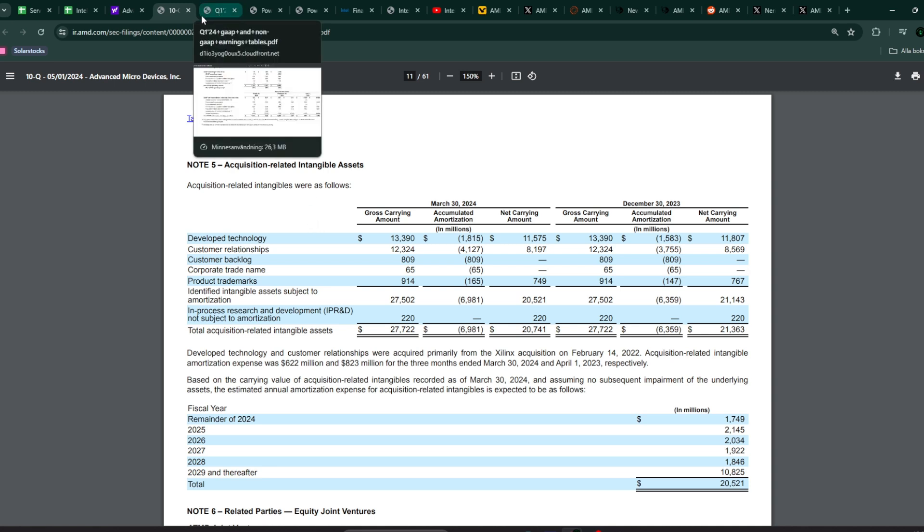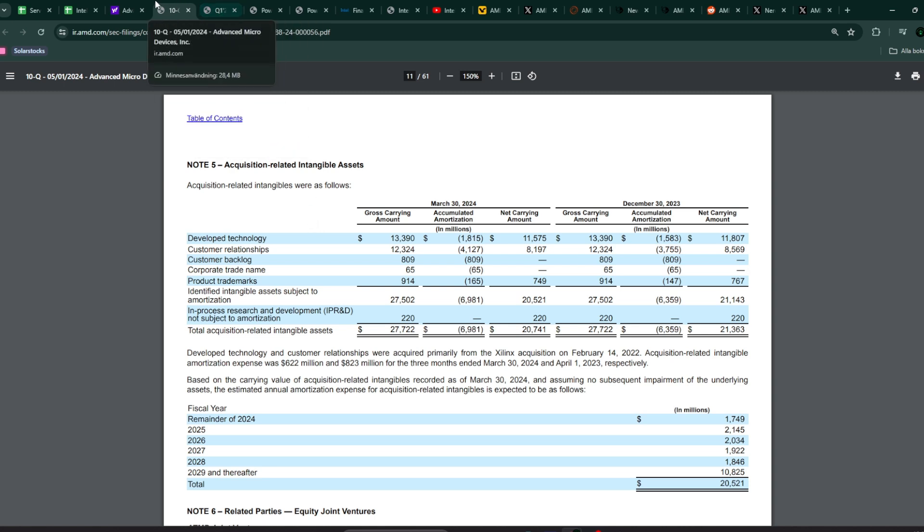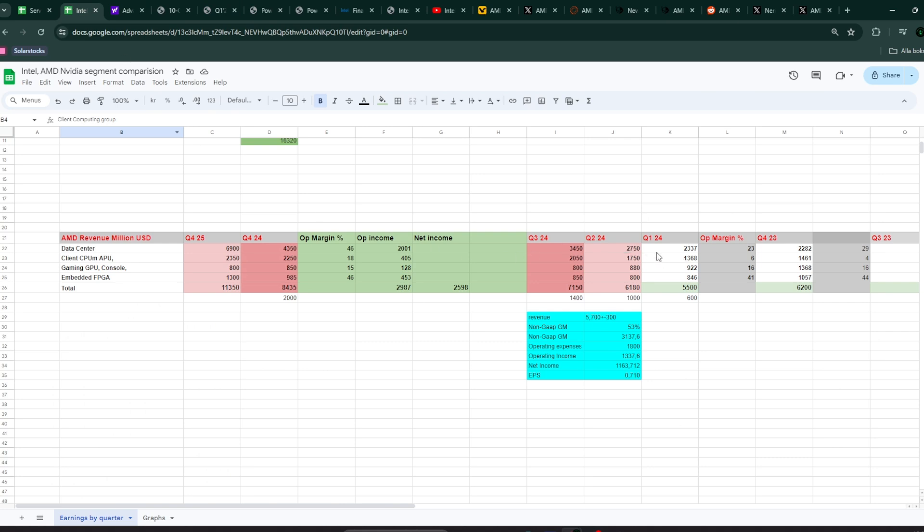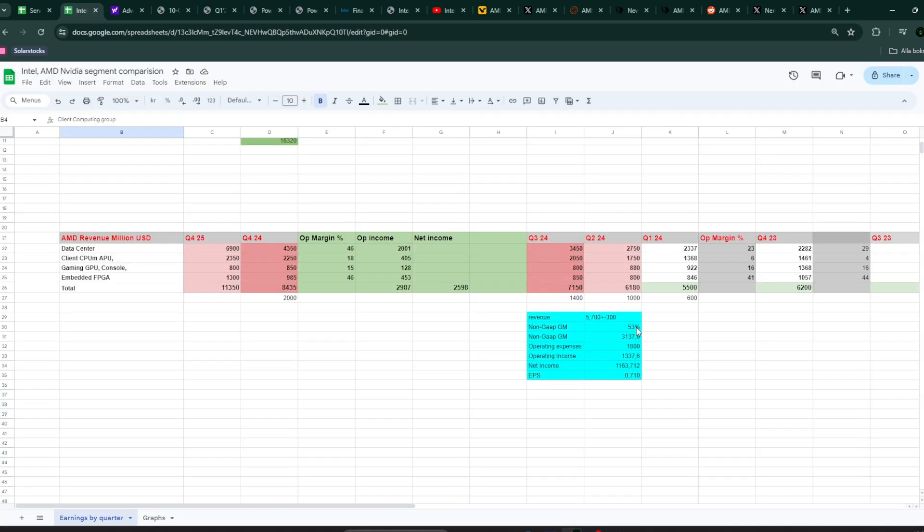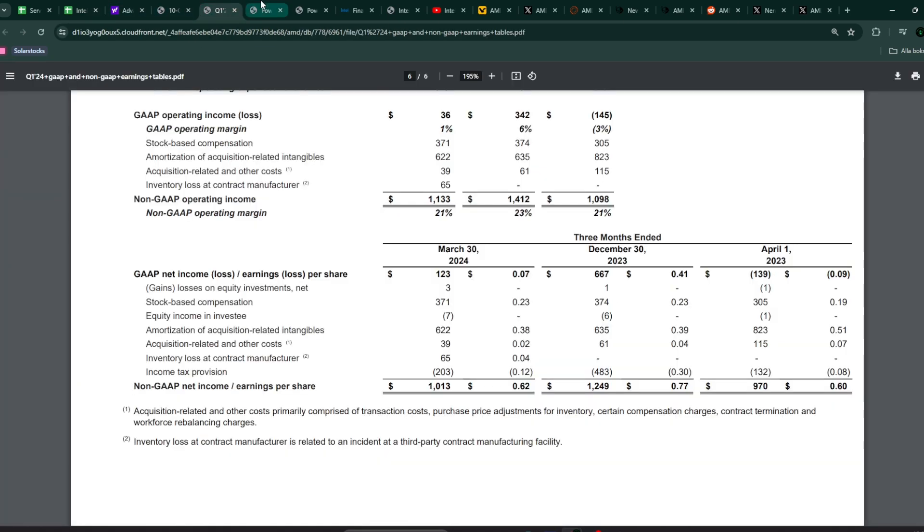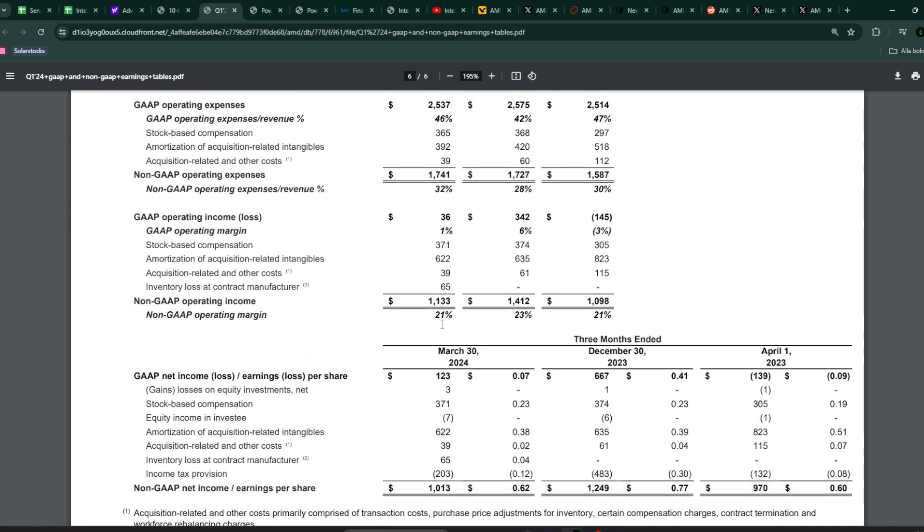Once you consider that AMD is projected to have 5.9 billion US dollar revenue for this upcoming earnings report, with 53% gross margin they guided for, and operating expenses of 1.8 billion: 5.9 billion times 53% gives 3.137 billion in non-GAAP gross profit. Minus 1.8 billion operating expenses leaves an operating income of 1.337 billion US dollars.